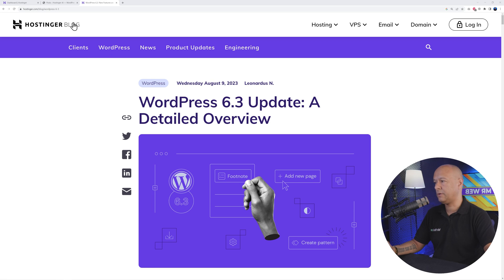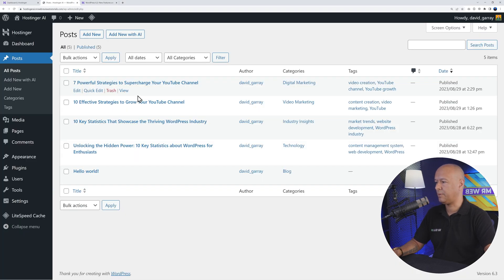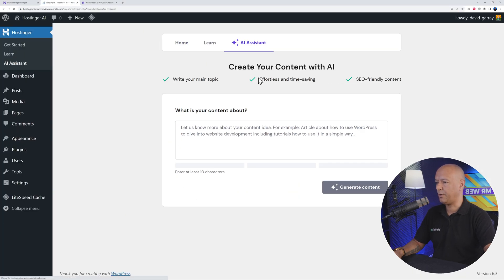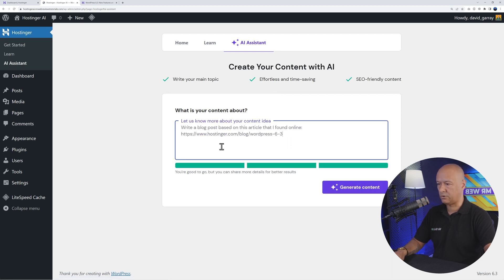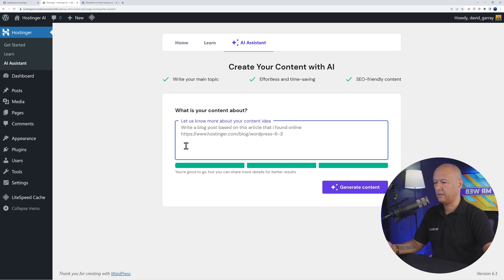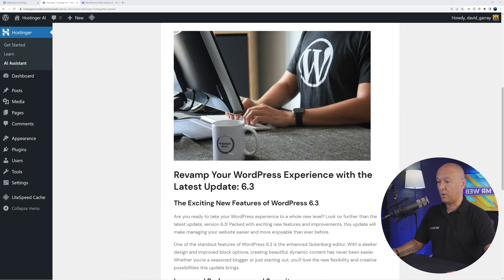Obviously you're not gonna just copy and paste. What you do then is basically fetch the URL here, copy and paste. Now we're gonna add a new with AI again. The content here, we're just gonna ask: Write a blog post based on this article that I found online, and then put the URL and generate content. There it is - wow, that's not bad!